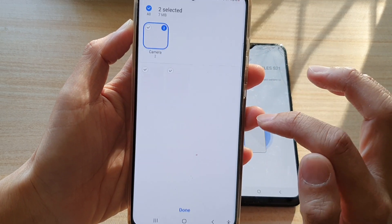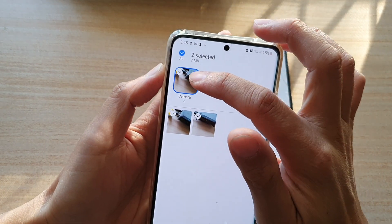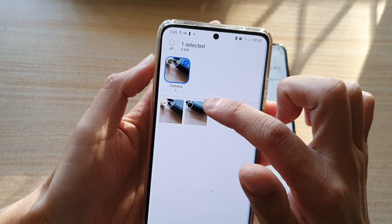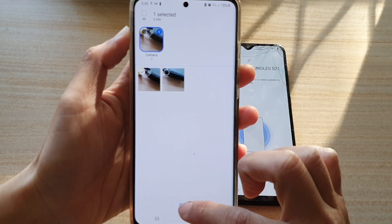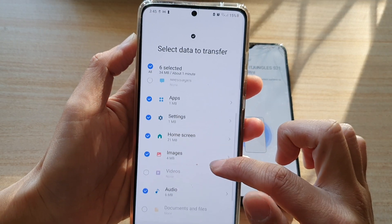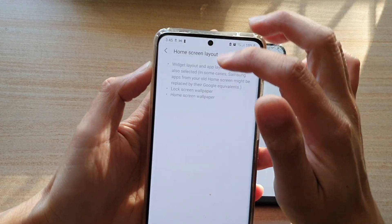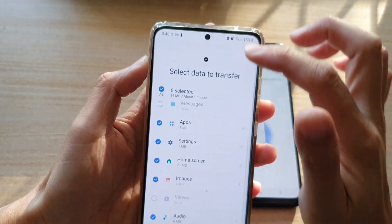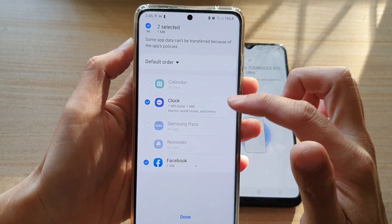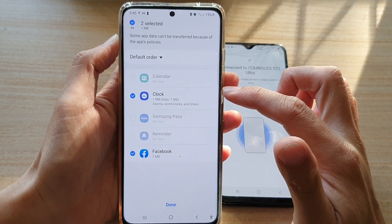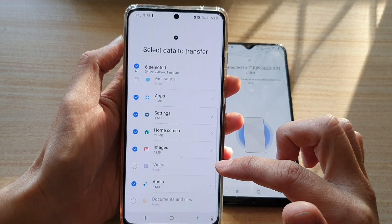There are two images available. You can select all of them or choose specific ones, then tap Done. You can also tap on Home Screen to see what will be transferred, and open Apps to choose which apps to bring over to your new device, then tap Done.